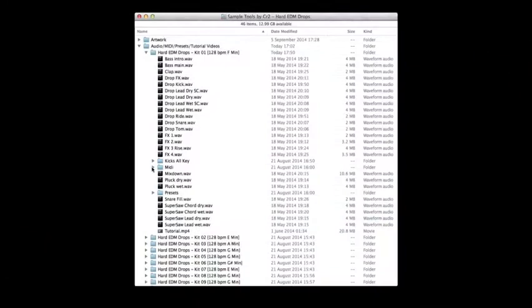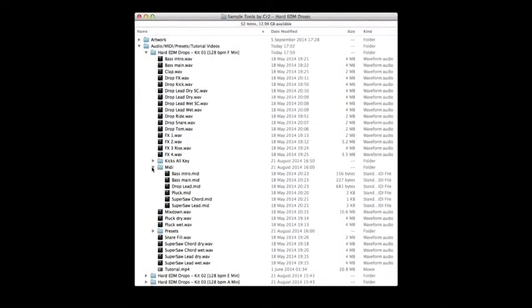Every single melodic part is included in each folder as a MIDI file, which makes changing sounds or tweaking melodies a simple process.